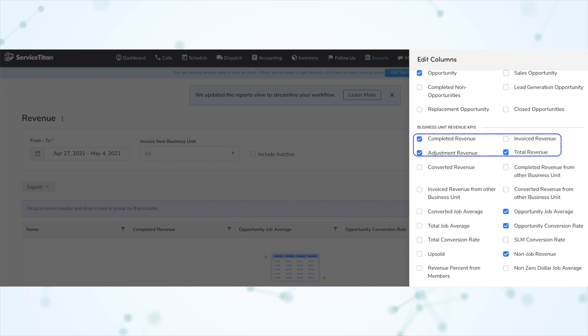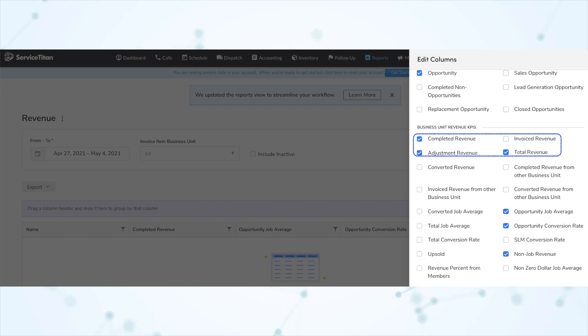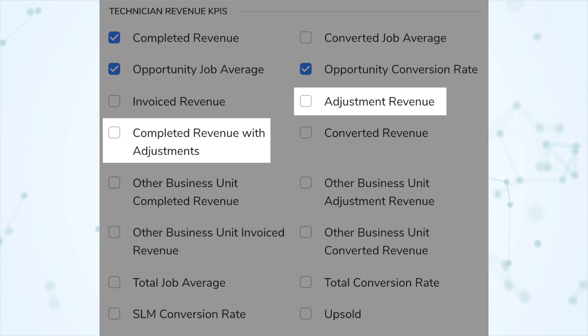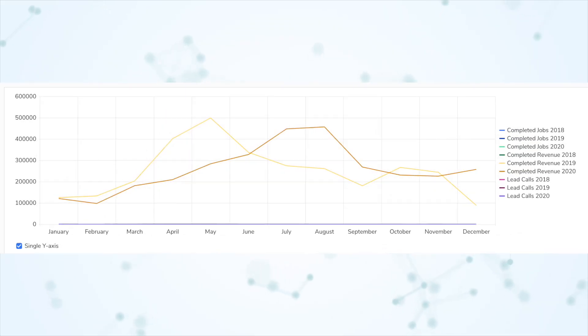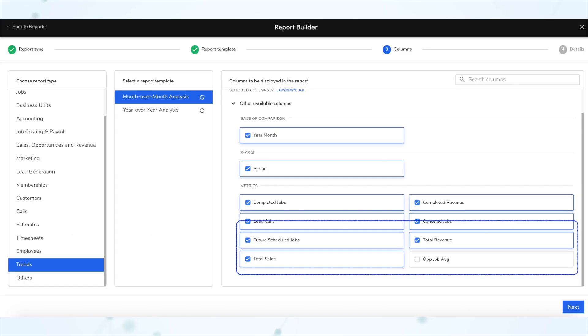We also have new KPIs in the built-in revenue reports. The business unit dashboard revenue report adds non-job revenue, adjustment revenue, and total revenue. The technician dashboard revenue report adds adjustment revenue and completed revenue with adjustments. Additionally, new KPIs are available for visual reporting — you can now build year-over-year and month-over-month graphs for total revenue, total sales, and opportunity job average. The income KPI has been renamed to completed revenue, but the calculation is still the same.